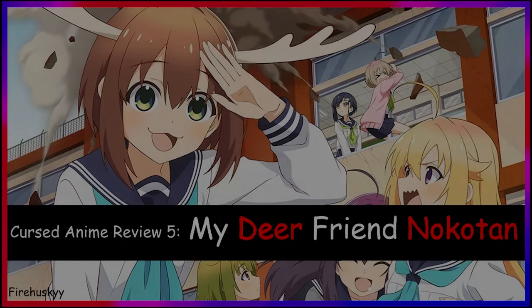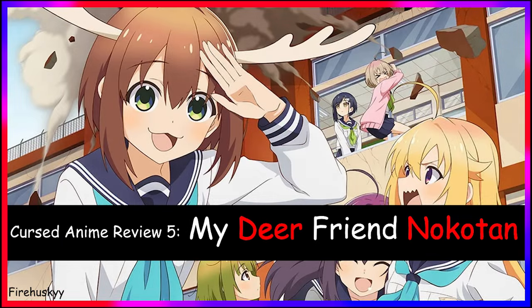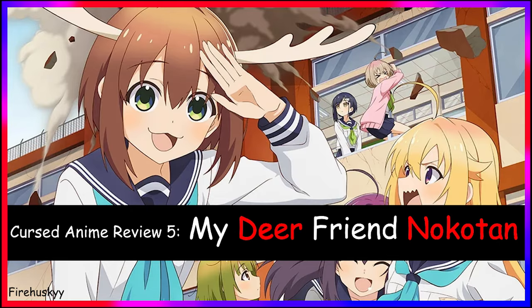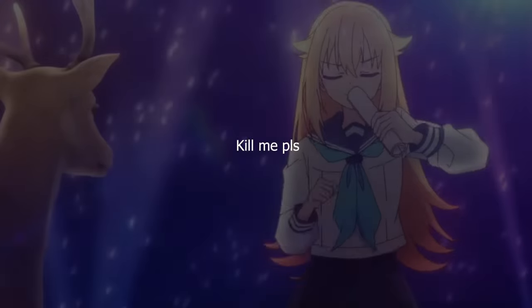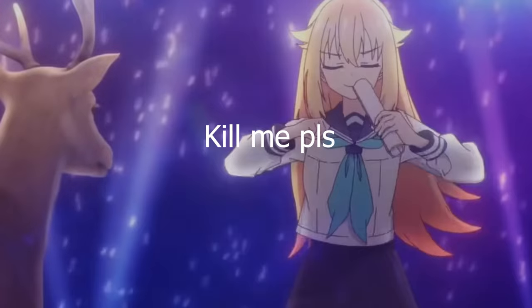What is up guys, welcome back to Cursed Anime Review 5. In this video I will be discussing Shiko Noko Noko Noko Koshitan Tan. The name in itself sounds like a fucking curse.